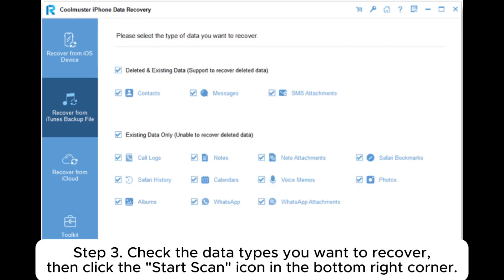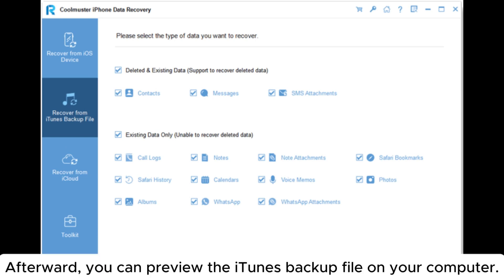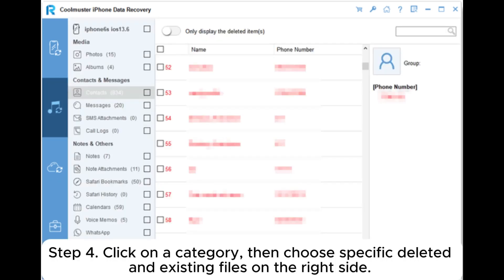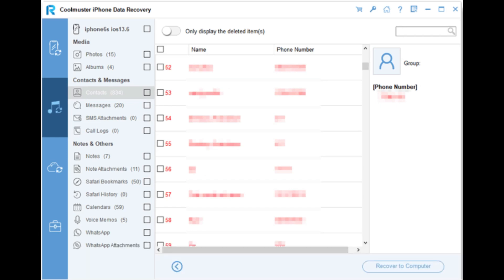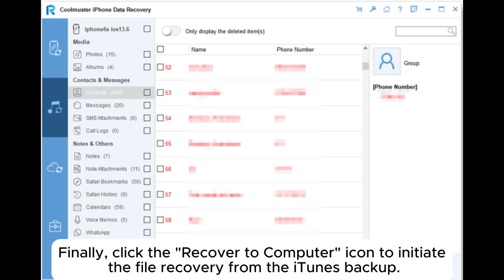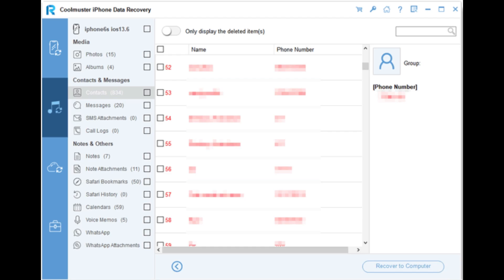Step 3: Check the data types you want to recover, then click the start scan icon in the bottom right corner. Afterward, you can preview the iTunes backup file on your computer. Step 4: Click on a category, then choose specific deleted and existing files on the right side. Finally, click the recover to computer icon to initiate the file recovery from the iTunes backup.